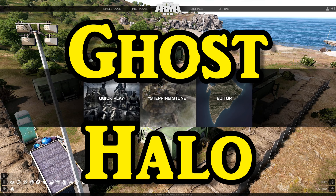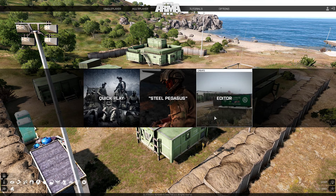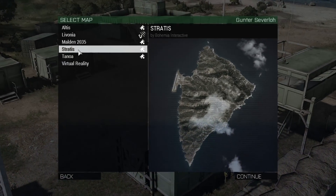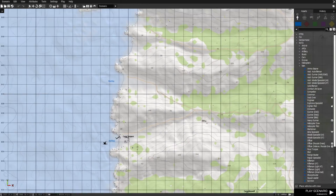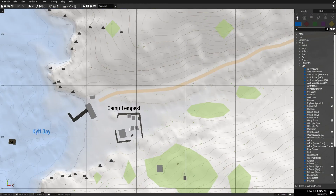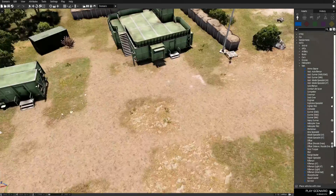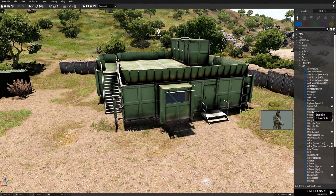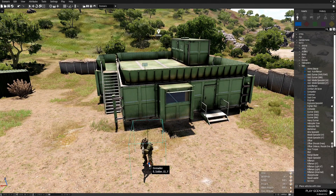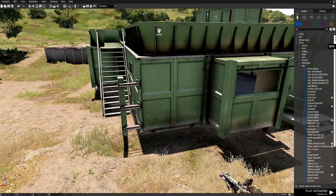Before we use the script, we actually need to create a little mission in order to demonstrate it. So let's go to the editor, we're going to go to Stratus, then go to the map, go down to Camp Tempest. We're going to place down a grenadier and face him this way.